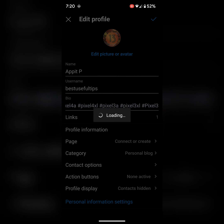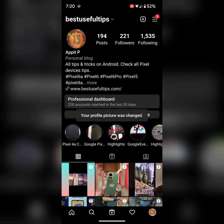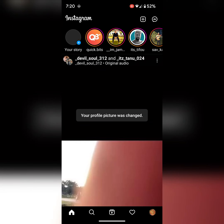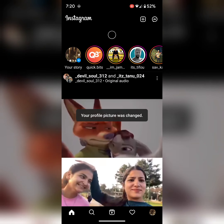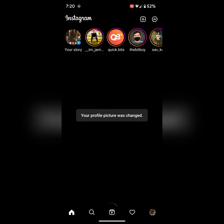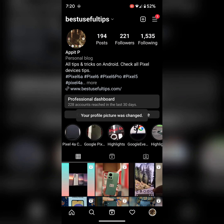Change the profile photo on your Instagram profile picture. Refresh your page. Now you can see your changed profile icon. Tap on the profile picture to see the changed profile icon.